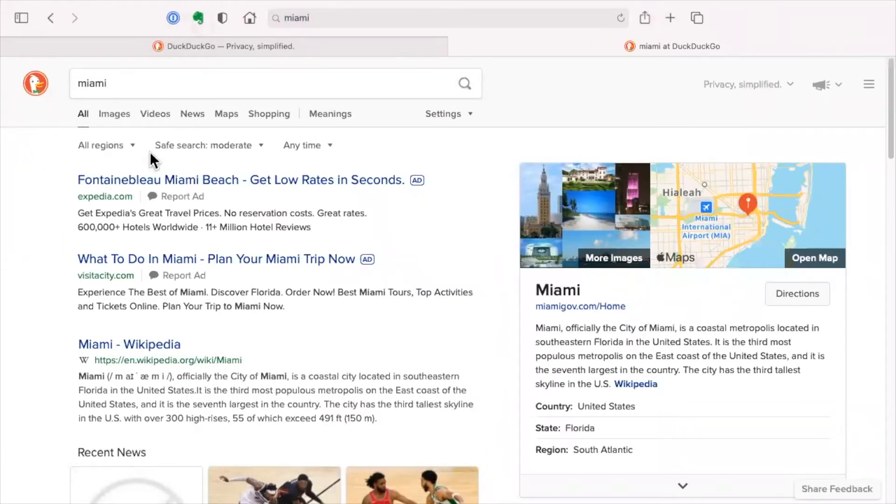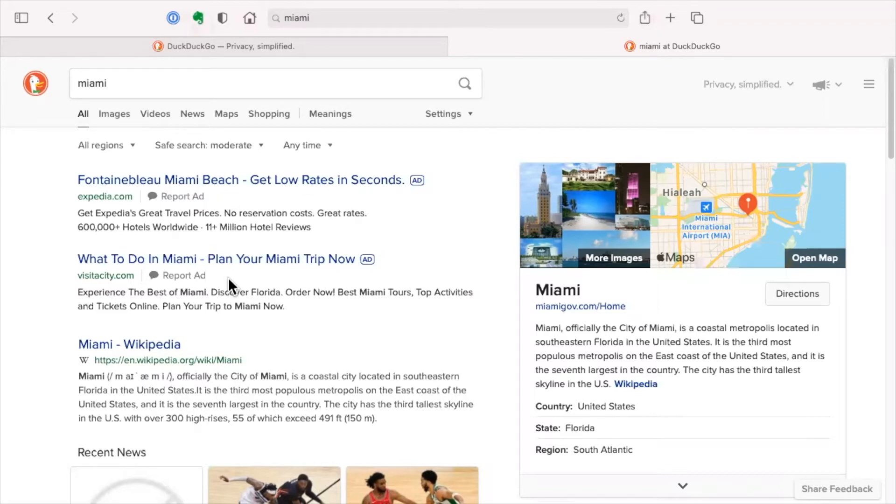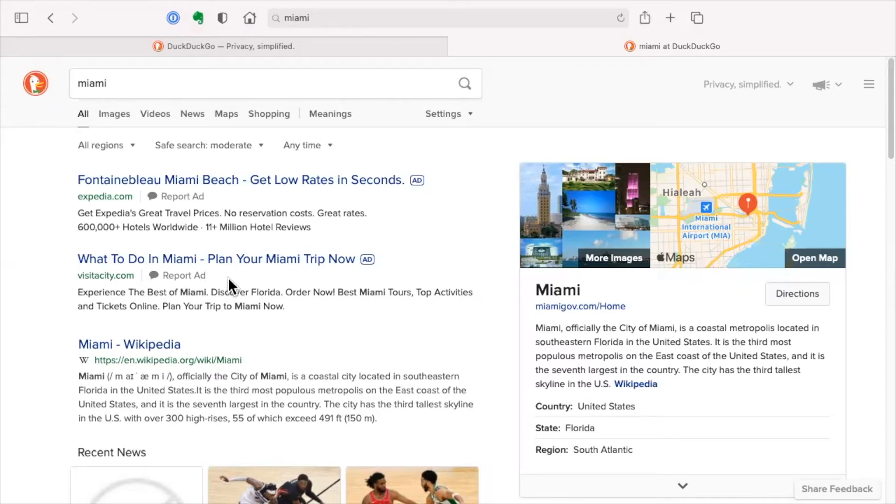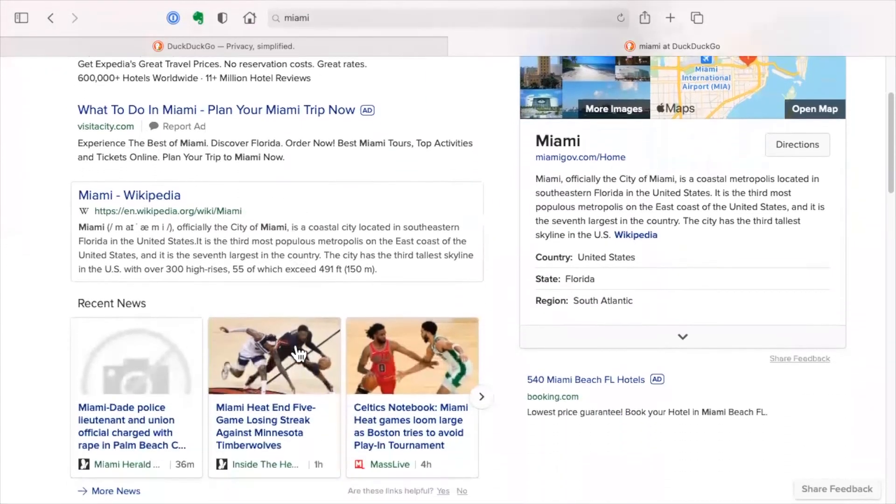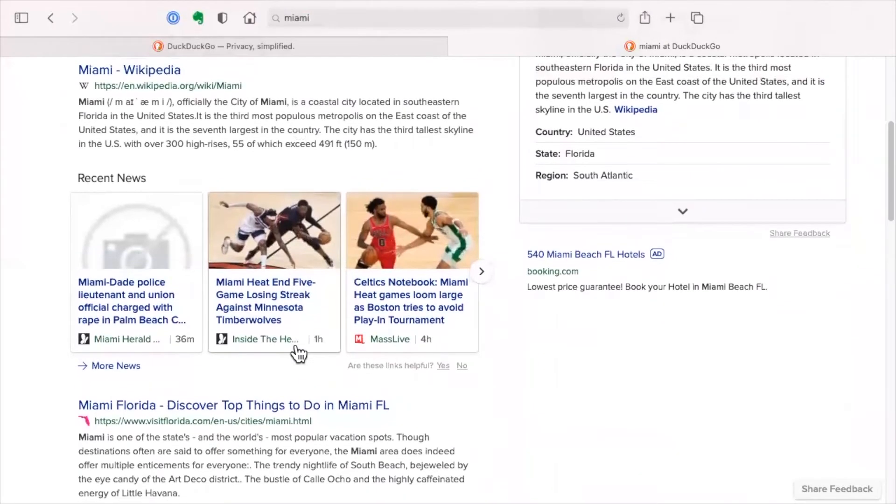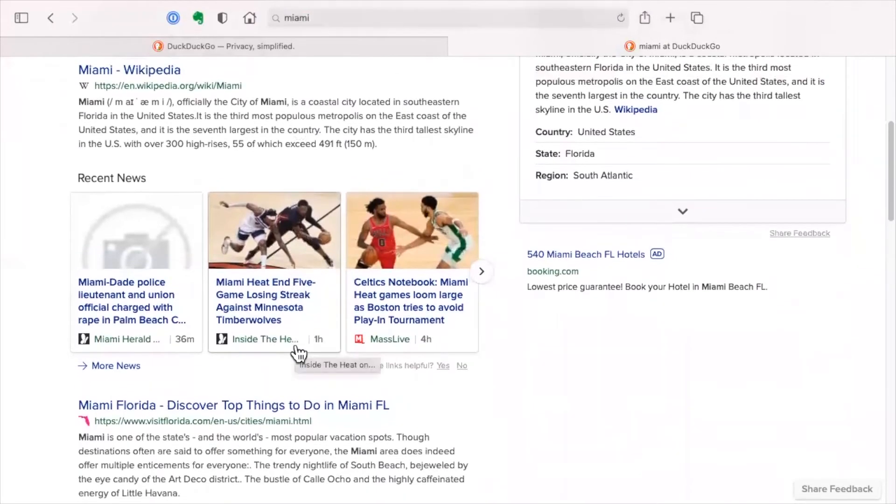Now DuckDuckGo does use ads. So the first two on this page are ads. How did it choose what ads to put up? Not based on my prior searches, not based on what I did on Amazon, not based on what my Google email has shown them, but just based on what I searched for. I searched for Miami, and someone has paid to put ads up if I search for Miami. But everything after that is just based on information from DuckDuckGo.